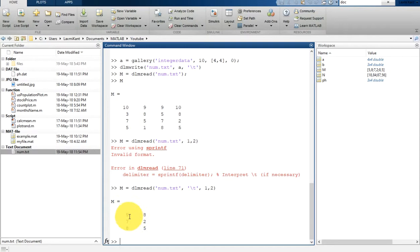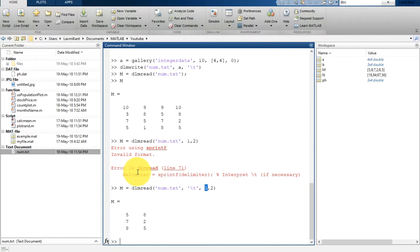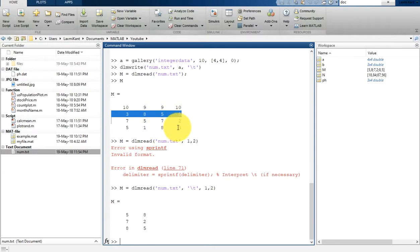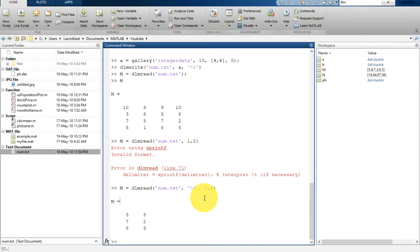The output shows 5, 8, 7, 2, 8, 5 — representing values from the first row onward starting at the second column. In dlmread, row 0 is MATLAB's row 1, so row 1 here is MATLAB's second row, reading from the second column onward. Only these six values fall under this constraint. So this is all about how to read and write comma-separated files and tab-separated files. Thank you so much for watching — please subscribe to this channel. Bye-bye, have a nice day!